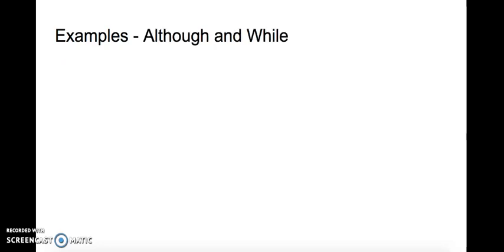Okay. Before we start some examples on although and while, please note that although is very similar to though and even though. But with even though it's a little bit stronger. Can you think of any sentences with although and while?